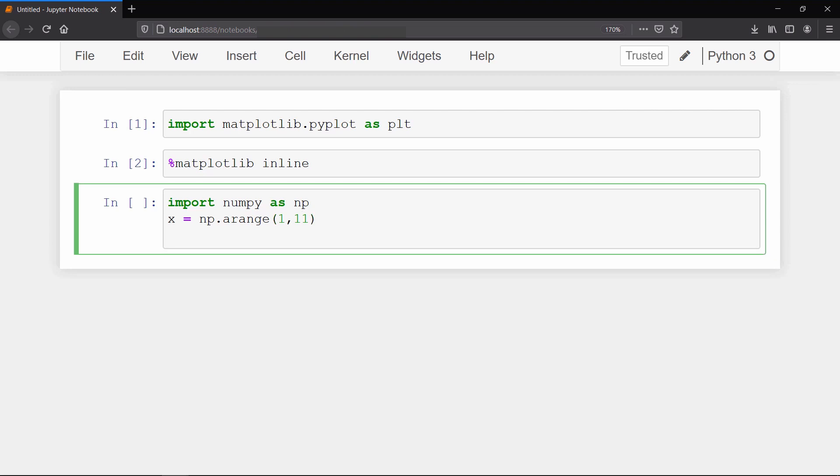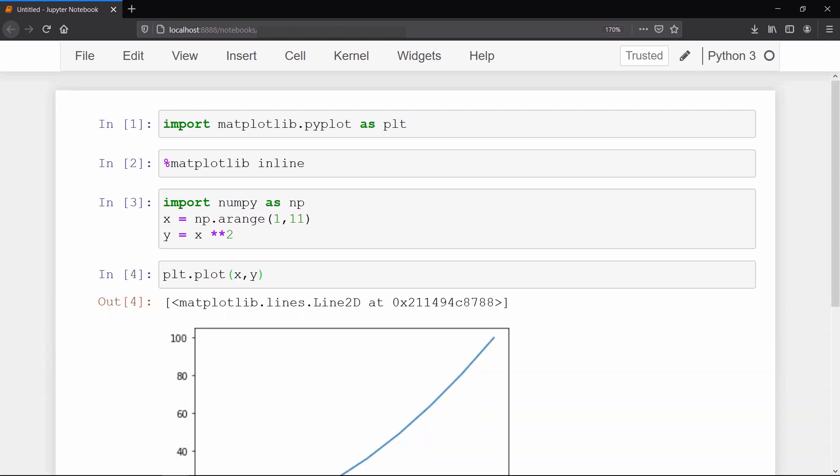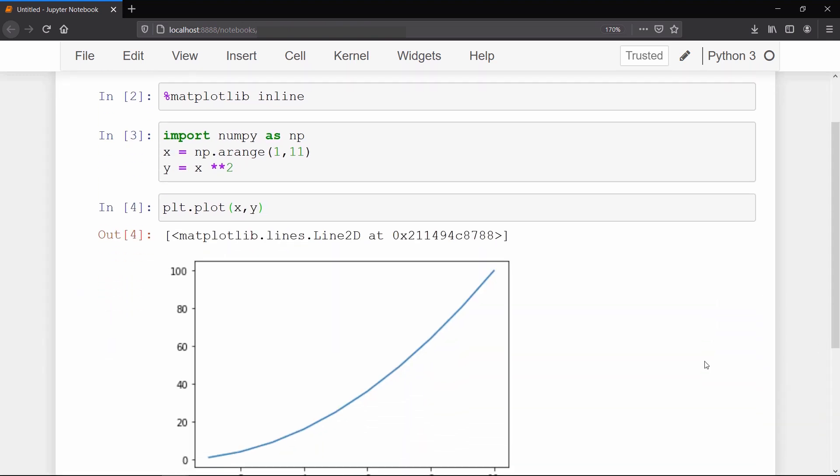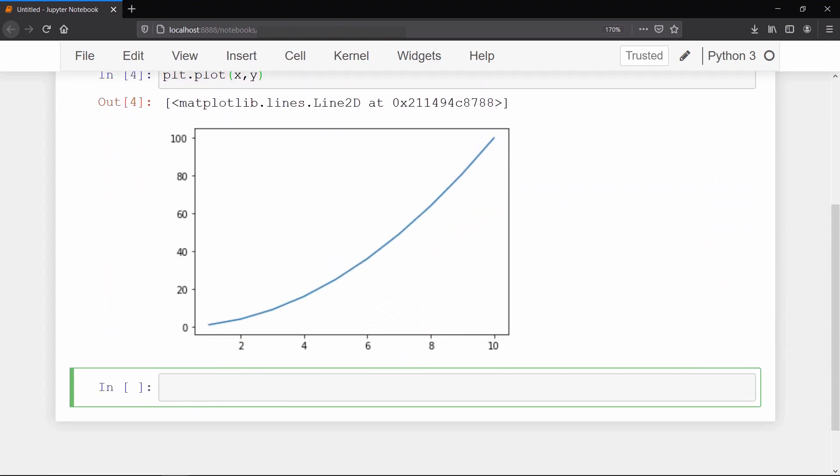To plot a graph we also need values for the y-axis. So we will set y equals the square of x. Now to plot the x vs y graph we use the plot method, and then we pass our x and y arguments. Now we can see our plot of x vs y.